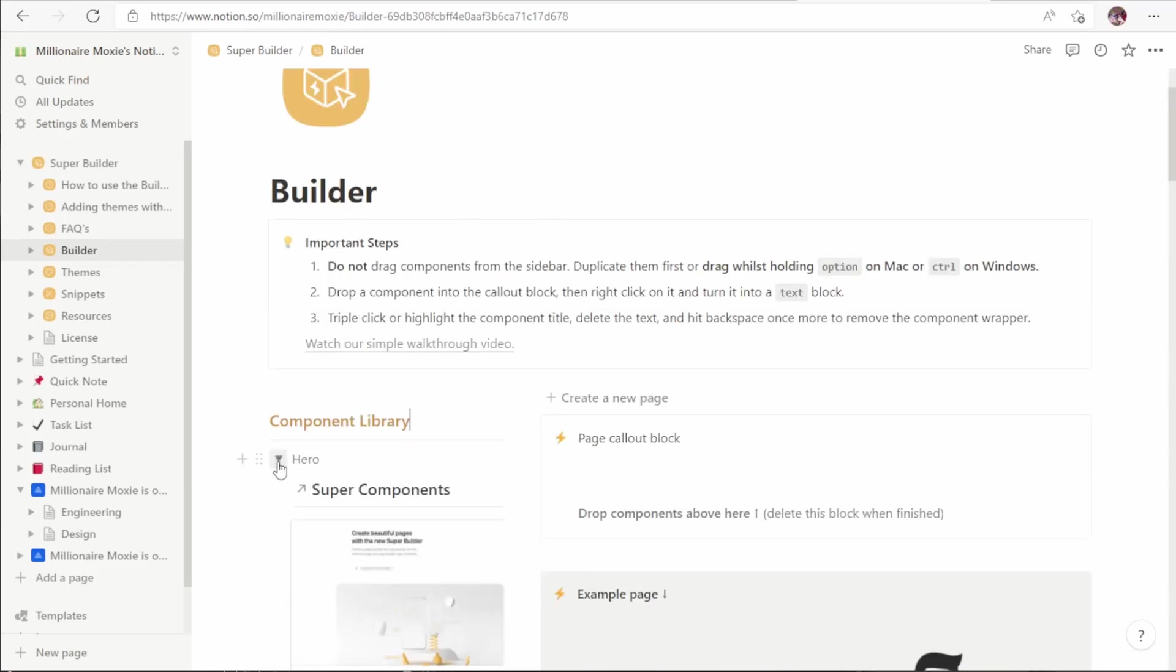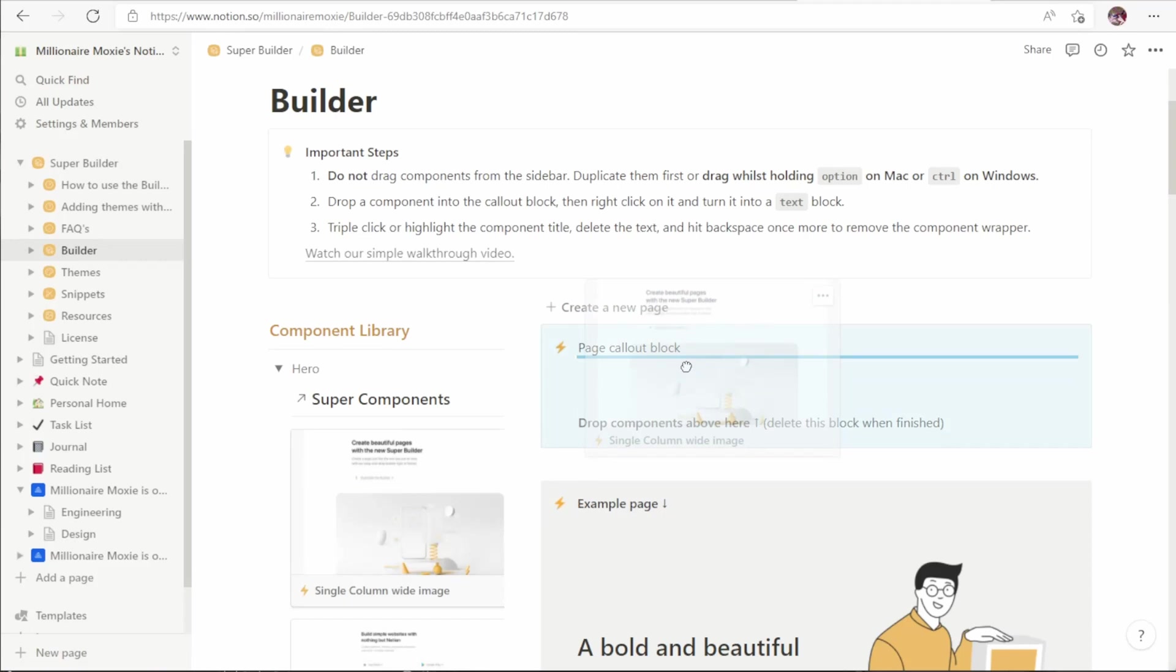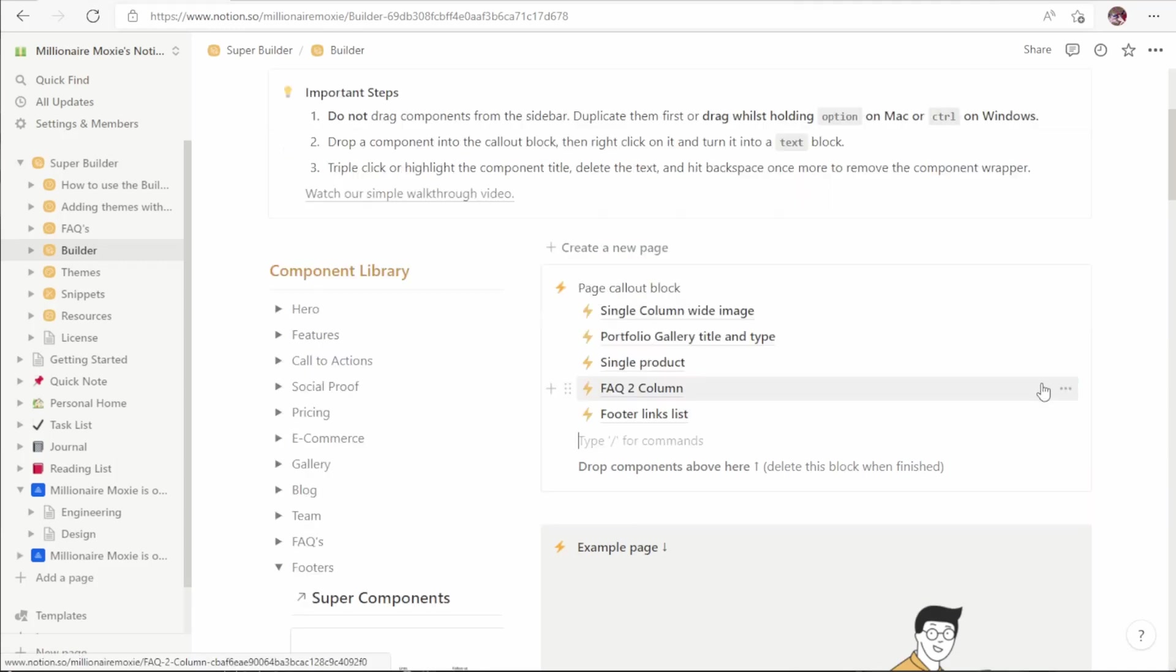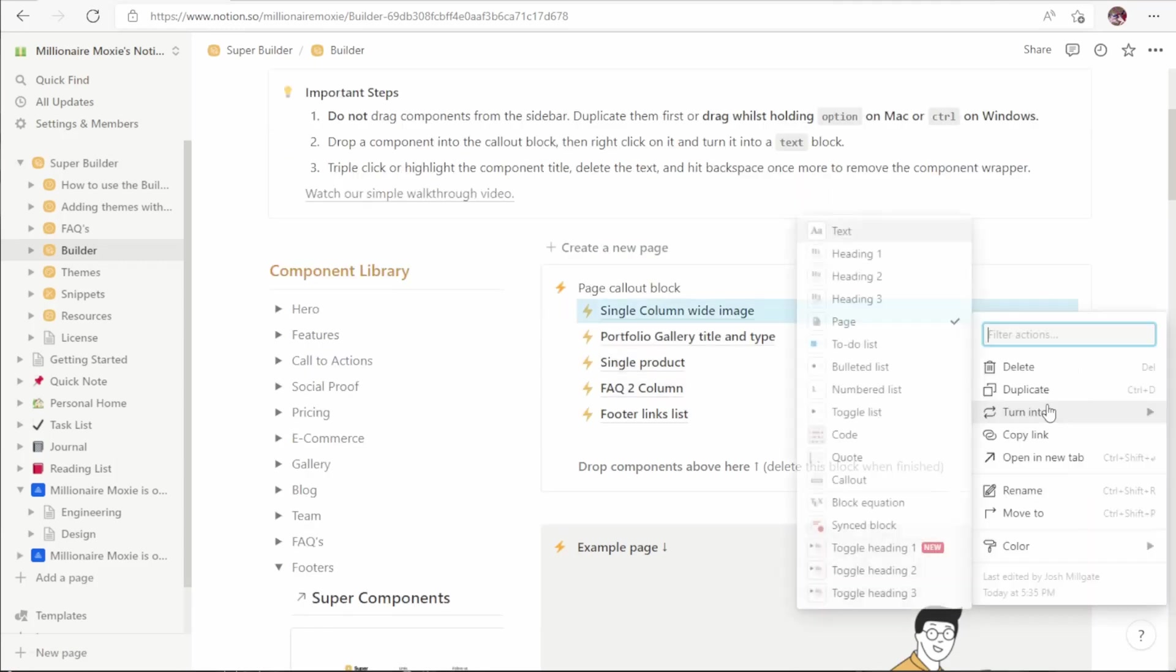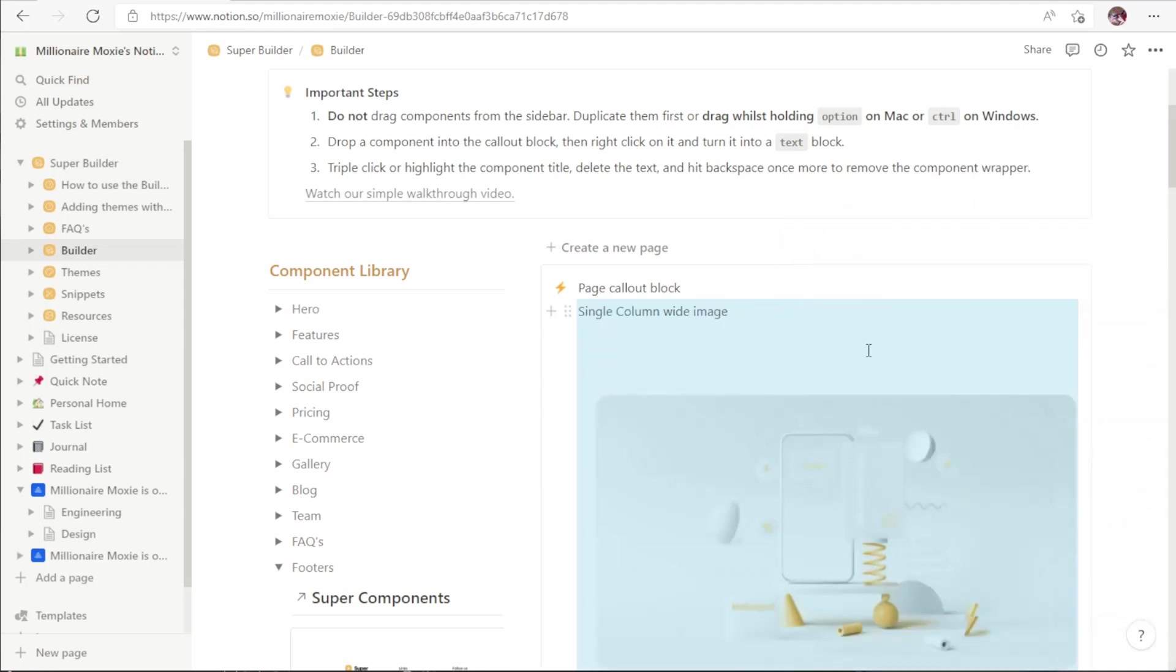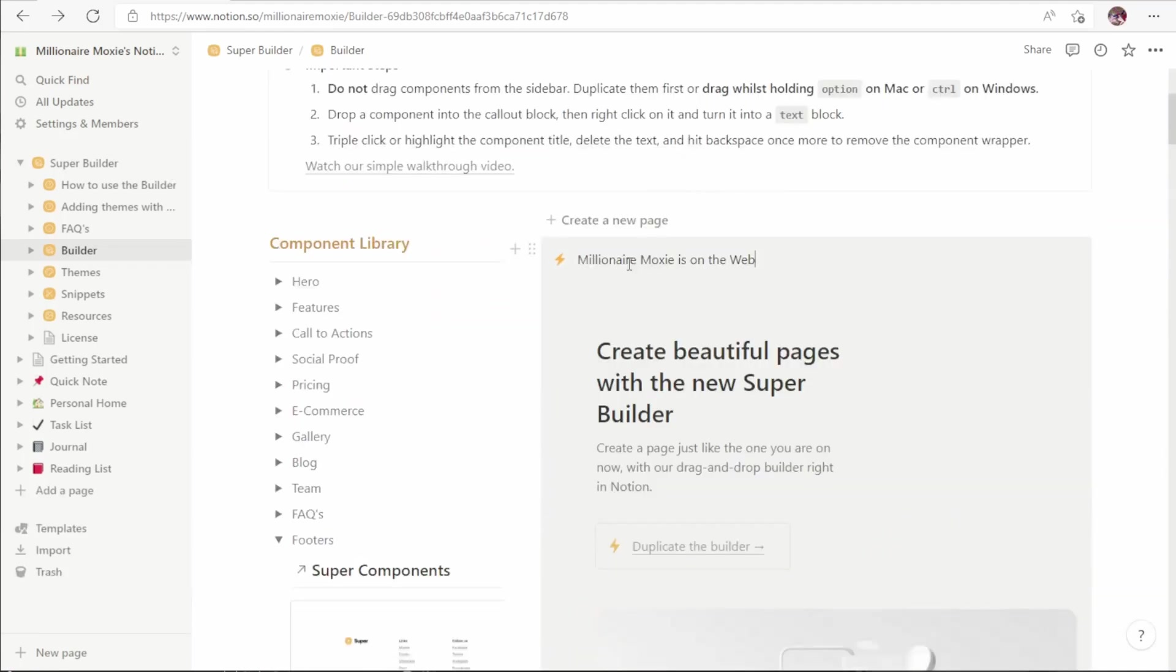We're going to start with a hero image, a nice big pretty image at the top of the page. We hold down control as the instructions say to copy it from one place to another instead of simply moving it, and let go. And now let's drop that component into our page. So you can see we have the components in our page. What we need to do is turn these into text so they show up in the page.